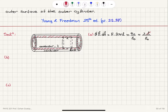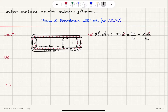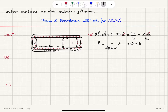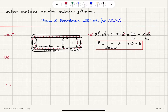The L's cancel, and we find that the electric field E is lambda divided by 2 pi epsilon zero r, in the r-hat direction, for r between A and B — that is, between the inner cylinder and the outer cylinder.